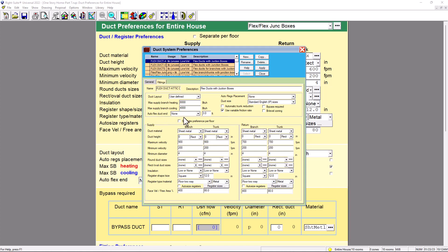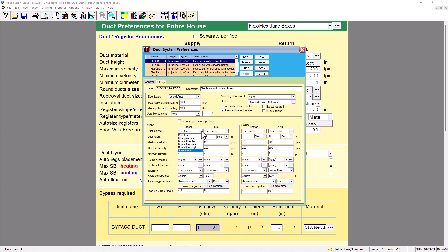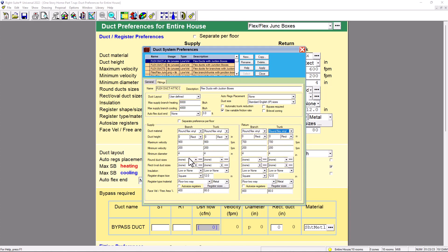Auto flex duct end - we're going to put None. Now what we have here is the duct material. Since we're talking about flex ducts, we're going to put everything flex: round flex vinyl for branch, round flex vinyl for trunk, round flex vinyl for return branch, and round flex vinyl for return trunk. For duct height, let's leave it at zero for now. But this is the most important part: maximum velocity and minimum velocity. I don't want anyone to get confused on this part, so I'm going to pull up tables from Manual D.